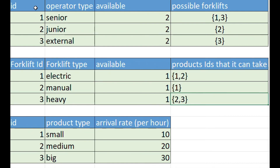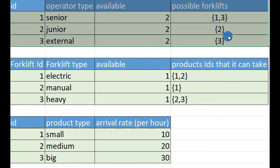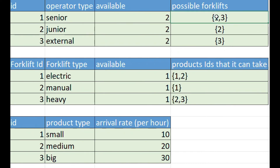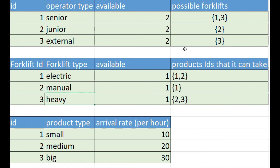Then you have the operators. In this case you have three operator types: senior, junior, and external — two of each are available. The senior can use forklifts with ID 1 and 3, so electric and heavy. The junior can only use number 2, manual, and the external can use only number 3, heavy. We need to be able to modify this database as much as we want, putting in as many operator types, forklift types, and product types as we want.